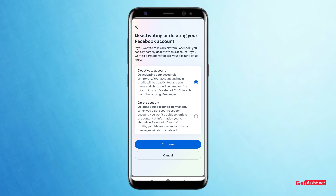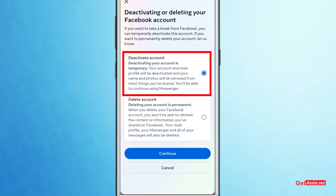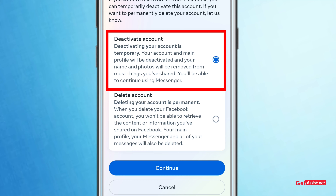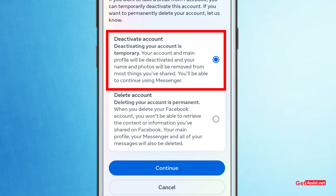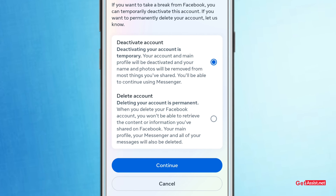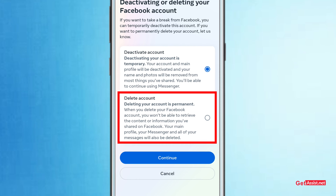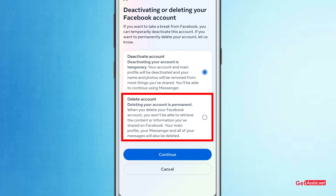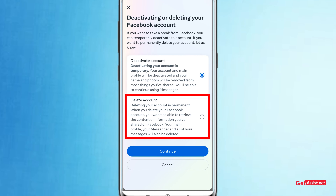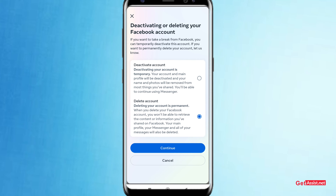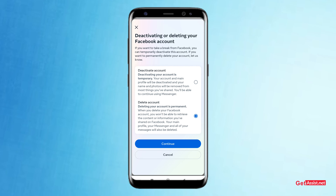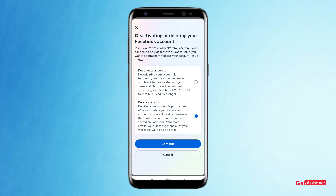Meta is giving us two different options. Number one is Deactivation — with deactivation you can come back to Facebook, log in with your ID and password, and your account will be restored. Number two is permanent deletion. With permanent deletion you get a 30-day grace period — if you log back in within 30 days your account will be restored. After 30 days, you won't be able to recover your account and all your data, photos, and anything uploaded will be deleted permanently.